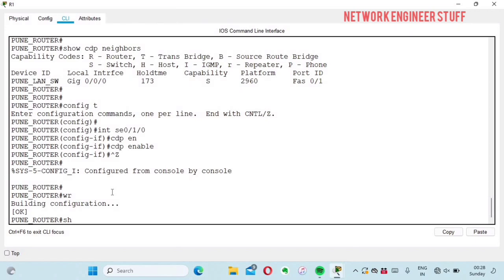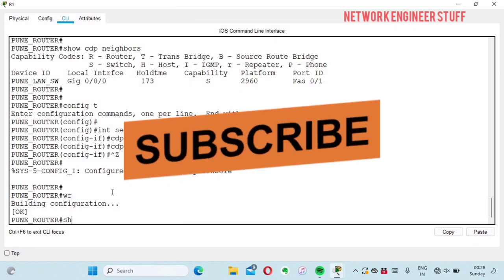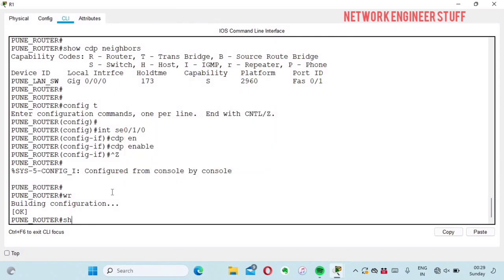That's what I wanted to show in this video — it's short but very useful for those preparing for CCNA exam, and also for those currently working with Cisco devices. CDP is a very useful feature in a Cisco environment because it gives you information about neighbor devices, helping you build the network topology. If you liked this video, please share it with your friends and colleagues, and subscribe to the channel Network Engineer Stuff. Thanks, bye bye!